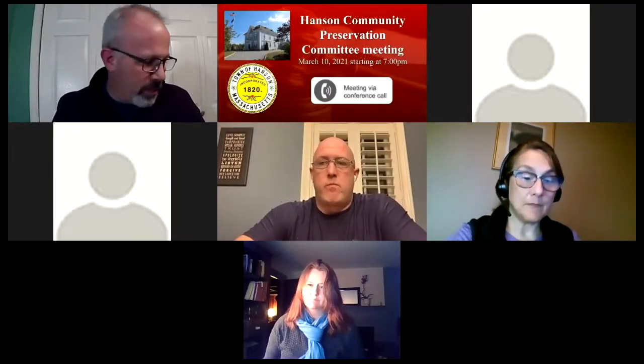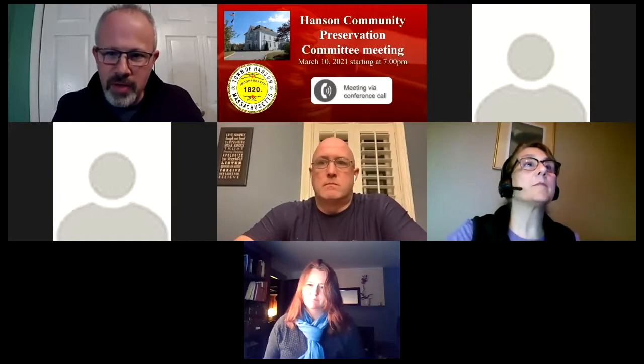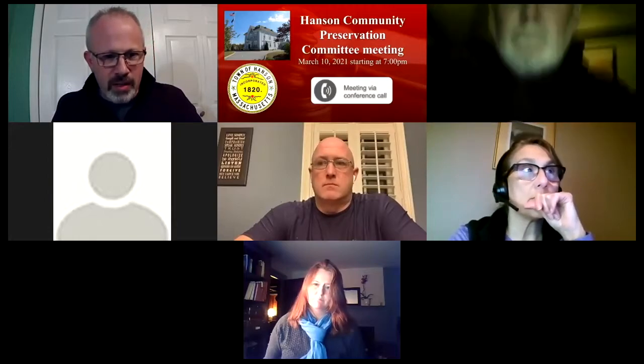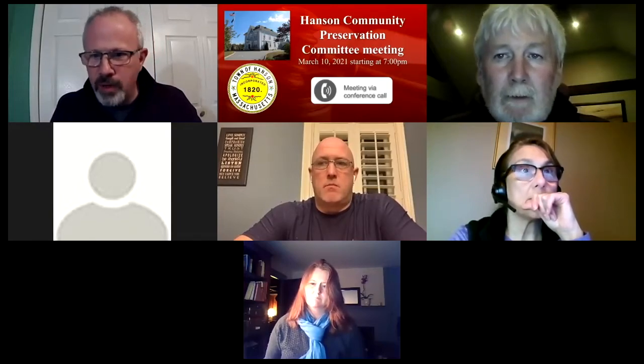I'll call the meeting to order — the March 10, 2021 meeting of the Community Preservation Committee. Thanks to Whitman Anson Cable for also assisting us in streaming this meeting. We have a quorum of five members present on our nine-member board. I'm going to admit Patty Norton right now.